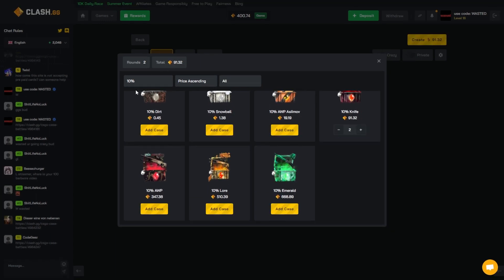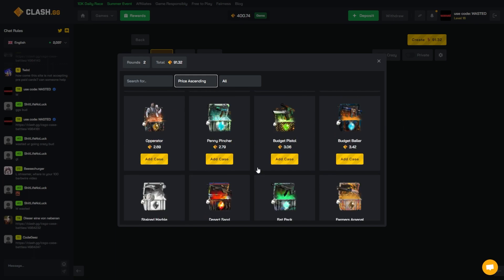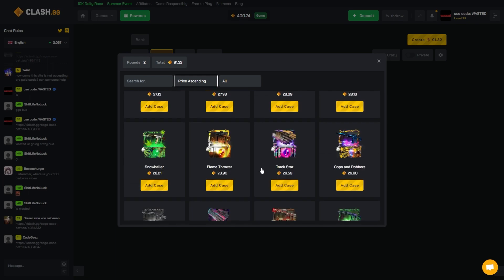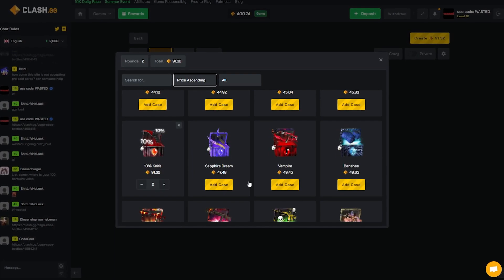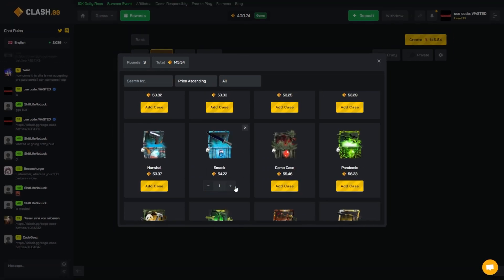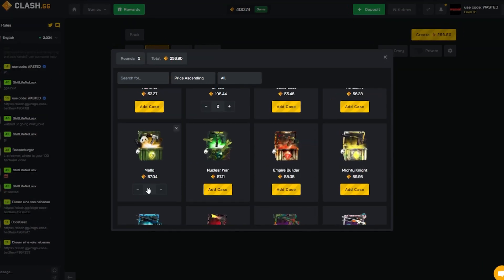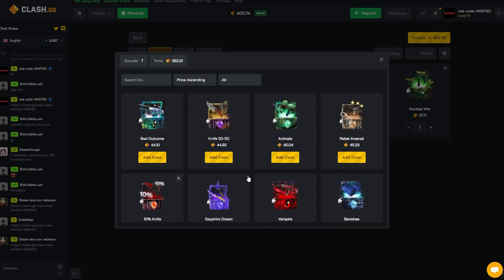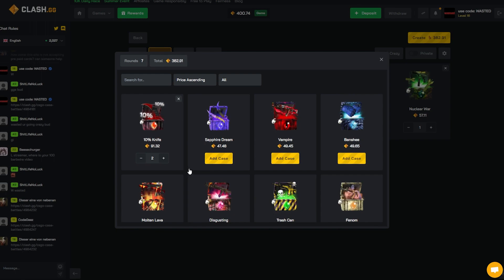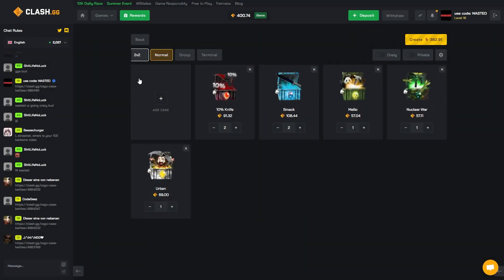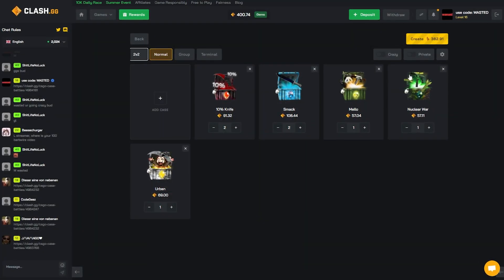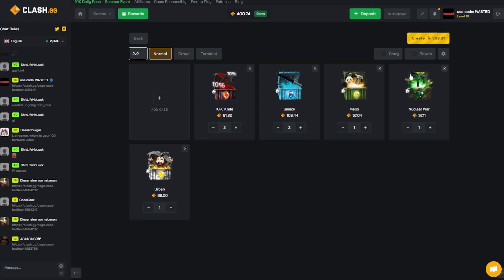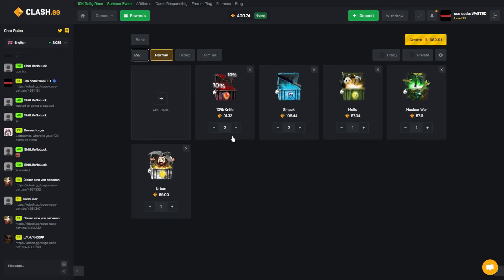Have they got like a 10% knife case? Yes, let's do two 10% knives. There was another case that someone was opening the other day. This guy was opening four at a time with bots and he was just pulling crazy, this Smack case. So let's go two Smack cases, let's go one Mellow. I've never even opened these cases before, this is absolutely insane. I think that's looking good, let's just run that boys.